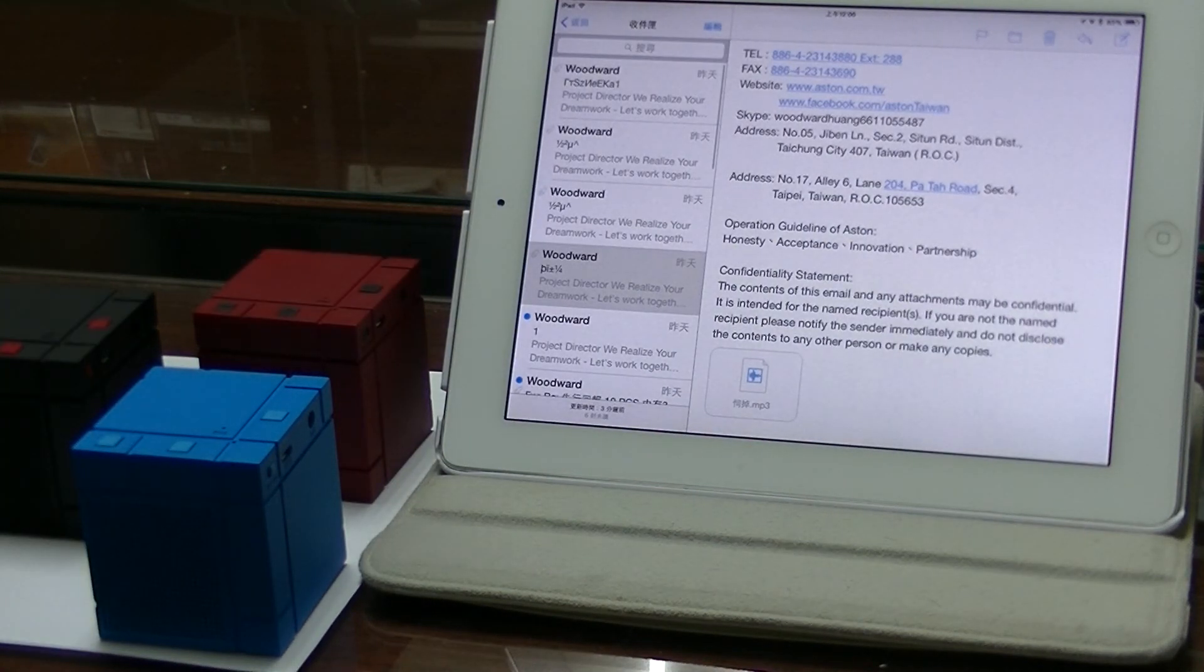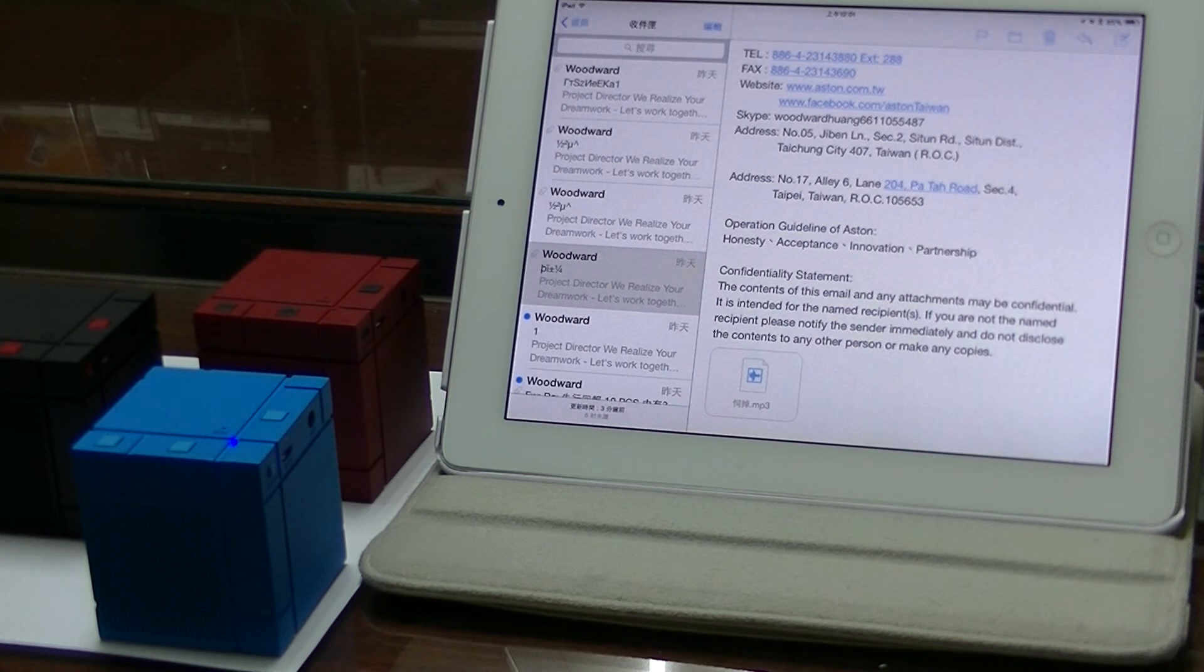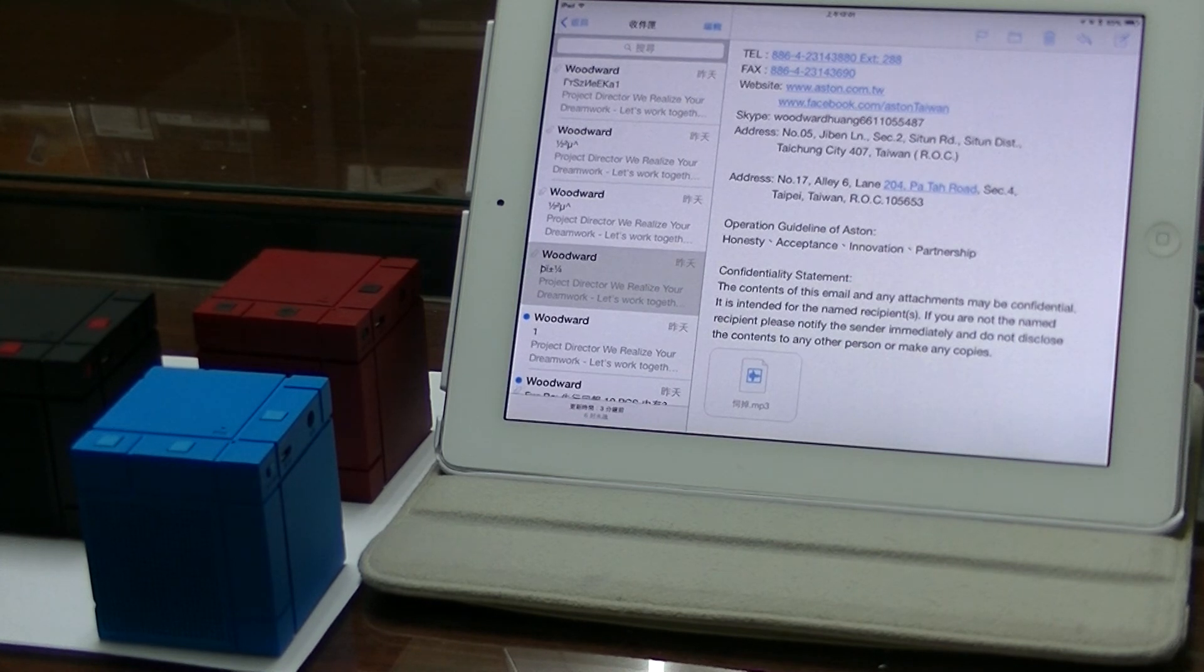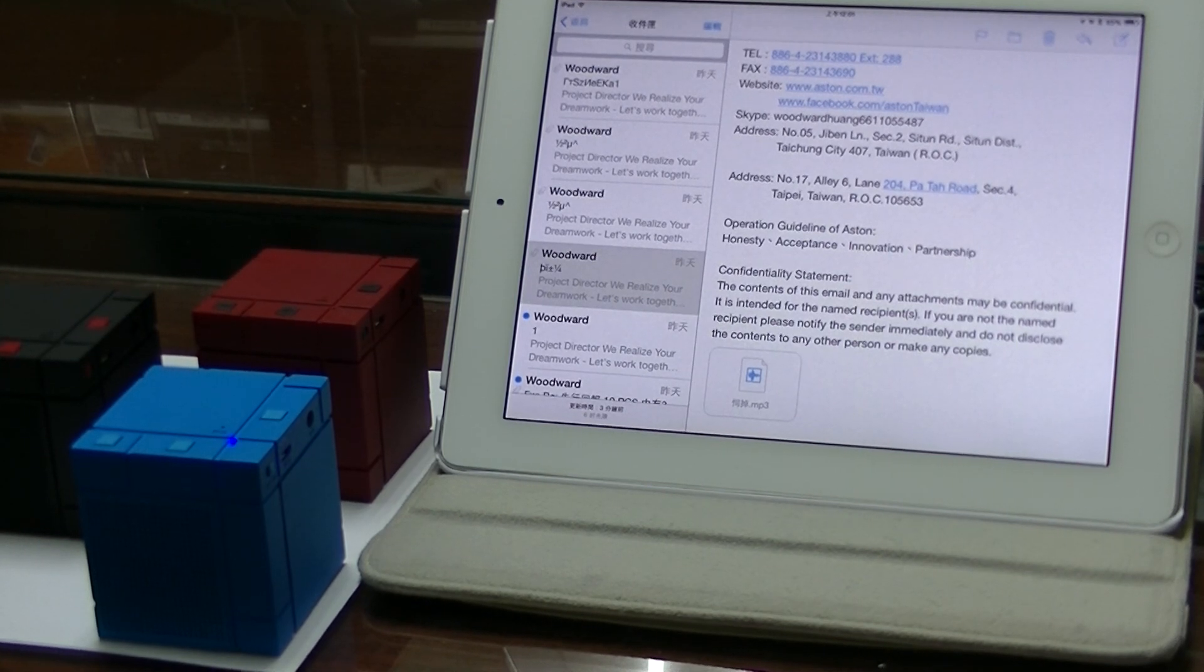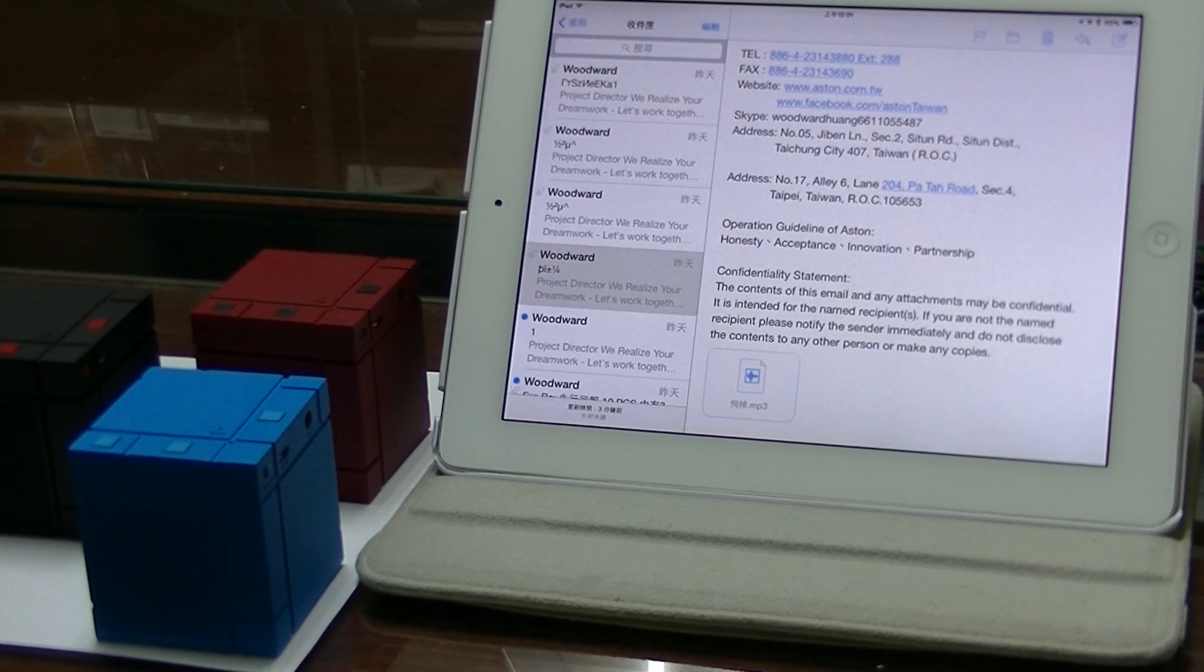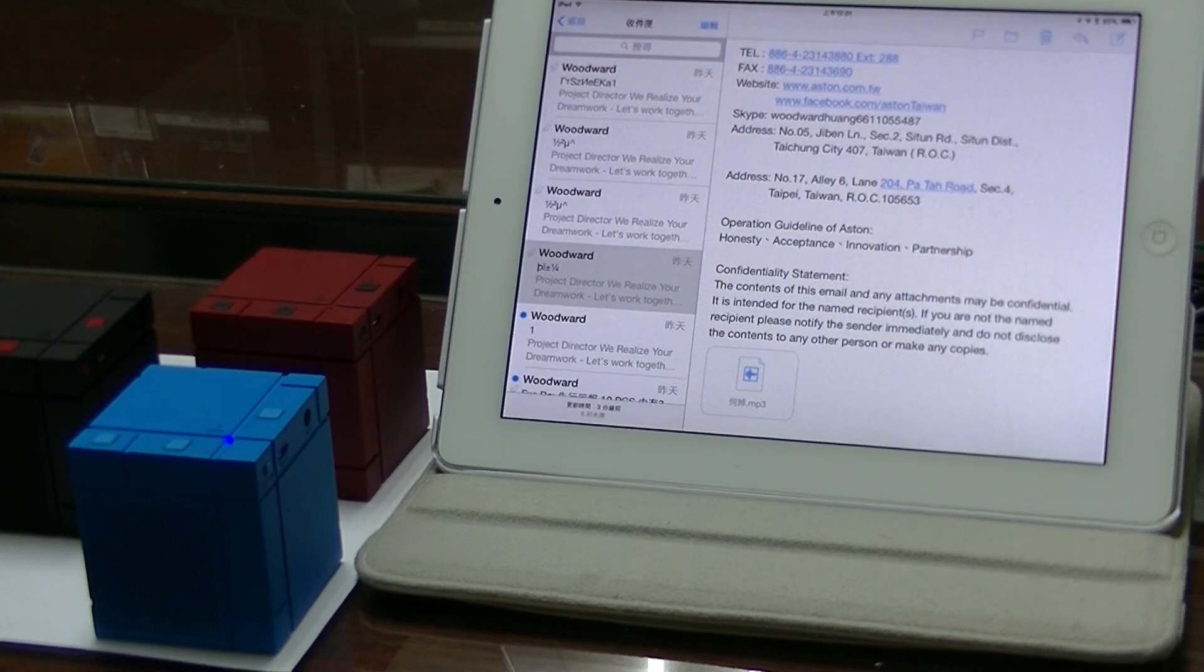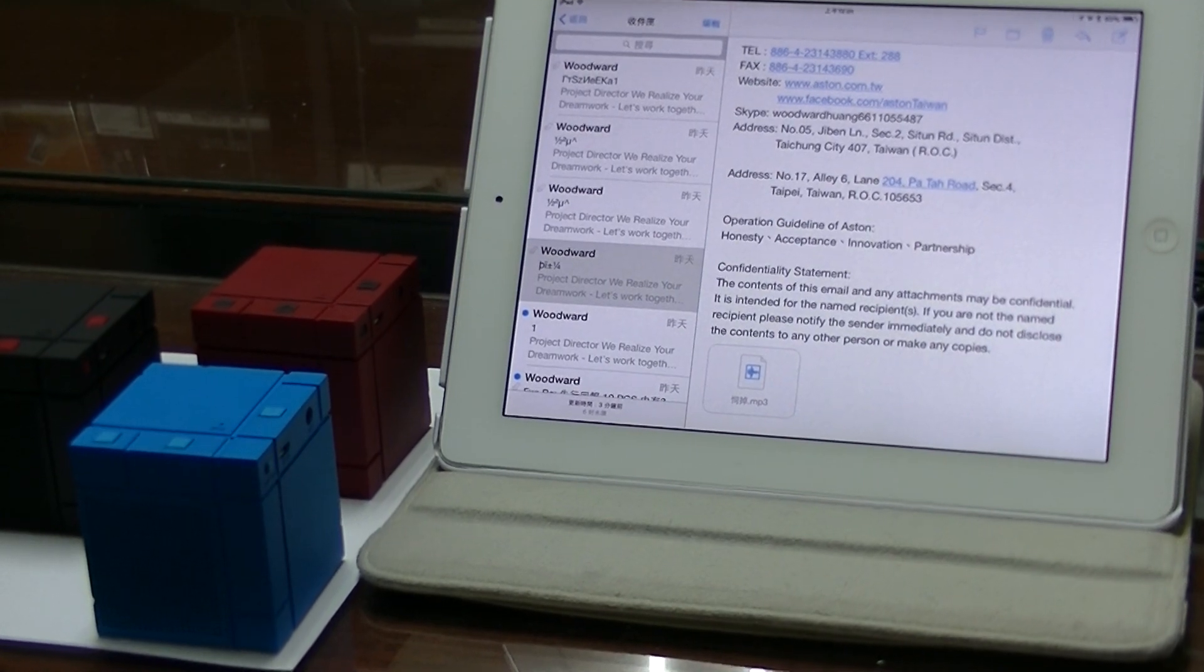Okay. Thank you. Now we've demoed every type of sound for your reference. And this is the Aston A15 Bluetooth speaker model. Thanks for watching.